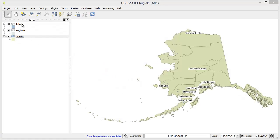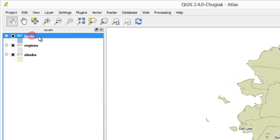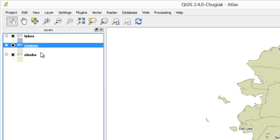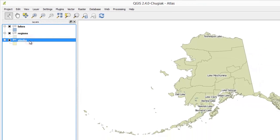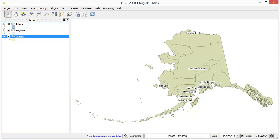In this tutorial you will learn how to generate an atlas. You can find the sample data download link in the video description. We highly recommend you to watch our previous tutorials. The concept is to use a coverage layer which contains geometries and fields — for each geometry in the coverage layer a new output will be generated.